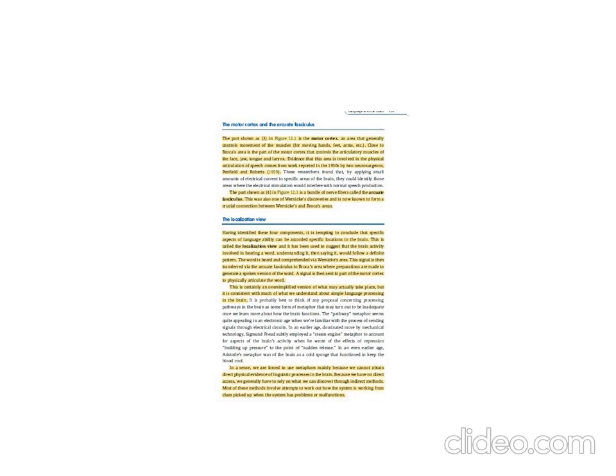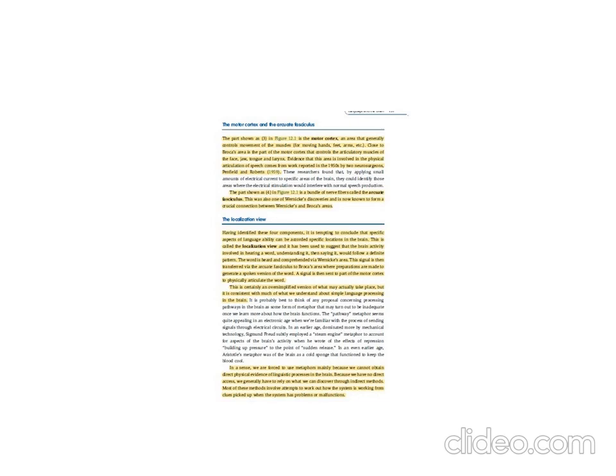Page 157 displays the last two components of the brain: number three and number four. The title of this section is the motor cortex and the arcuate fasciculus. Motor cortex is given number three in the figure. It is an area that generally controls movement of the muscles: the hands, feet, and arms. The motor cortex is close to Broca's area, which is a part of the motor cortex that controls the articulatory muscles of the face, the jaw, the tongue, and the larynx.